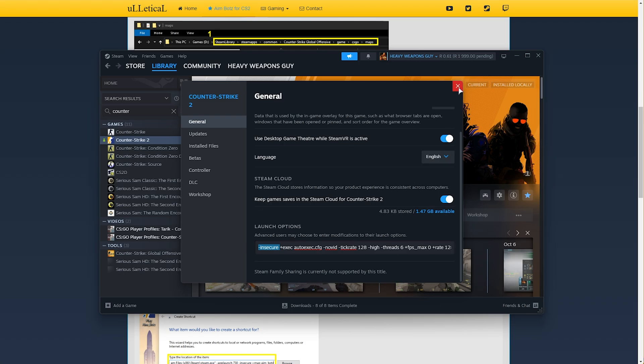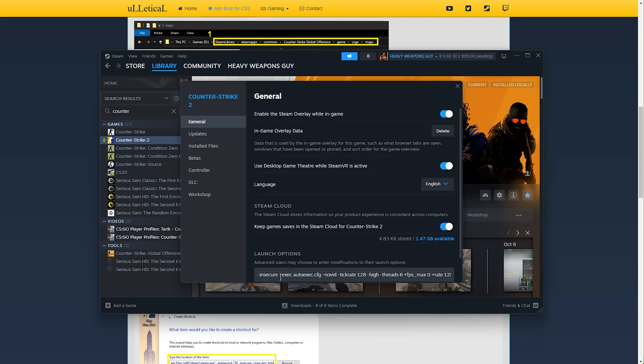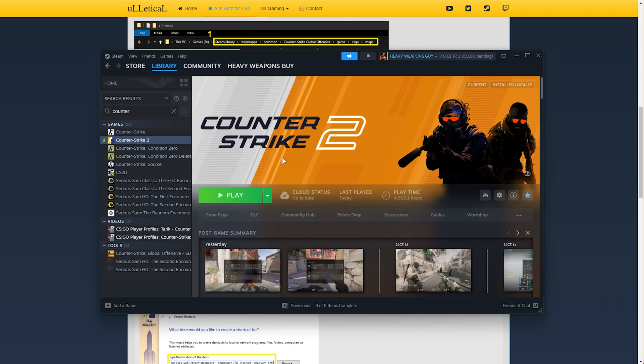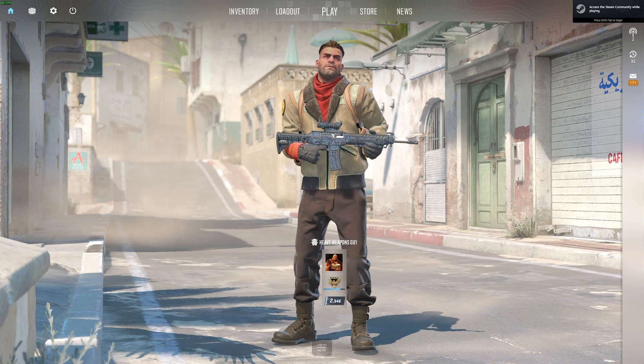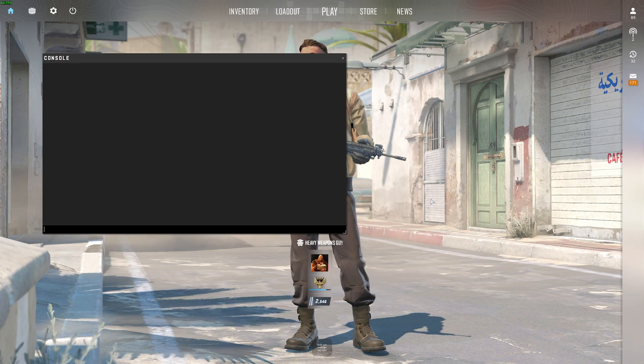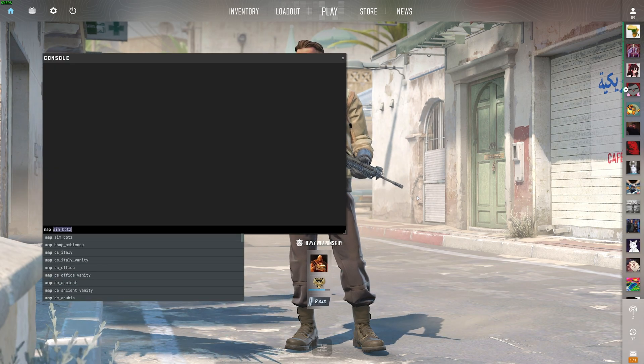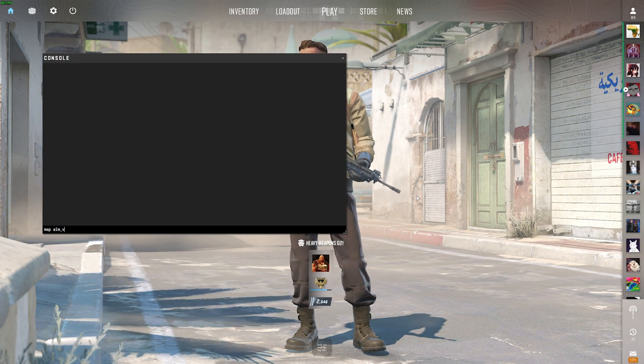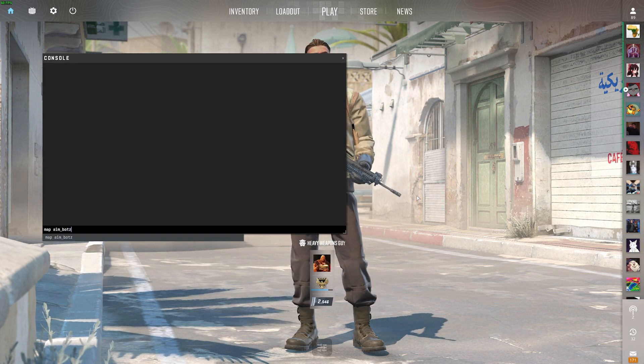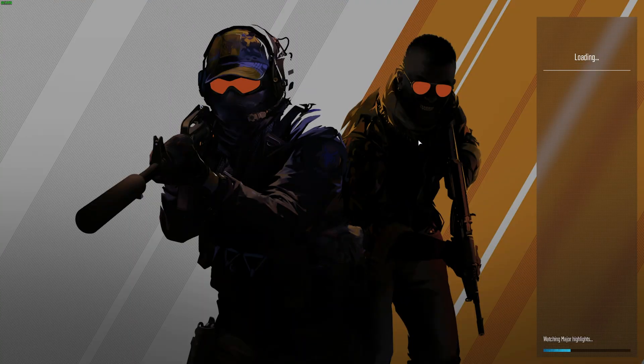You'll need to return here, right-click and properties, in order to remove just -insecure for CS2 to work as normal. I'll click play and this should fire up the game. All we need to do now is open up console using tilde and type in map aim_botz and hit enter.